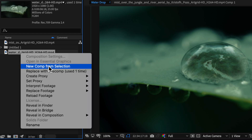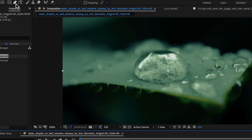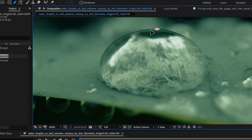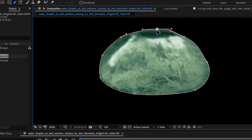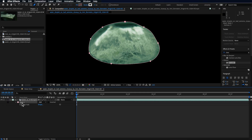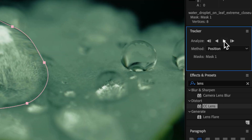Take your water drop shot and drag it into a new composition. Go to the start, select the pen tool, and draw a quick mask around the edge of the water drop. Now we need to track this into the shot if it's moving — otherwise you could do simple keyframe animation using the position on the mask. With that mask selected, come over to the tracker panel and track forward. This will track the position of that mask over the water drop.